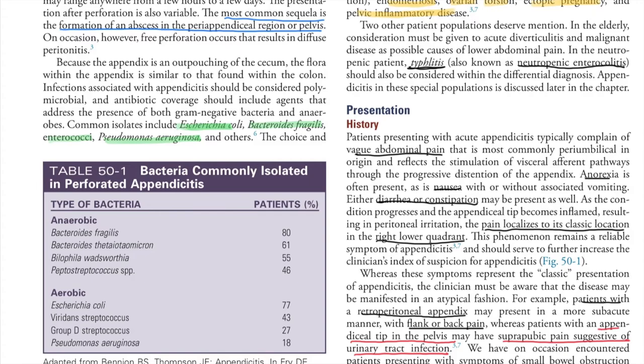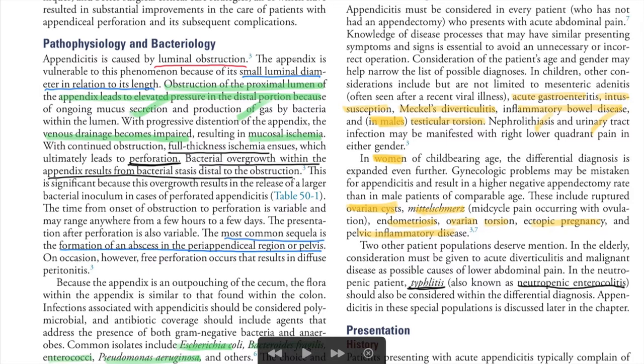The bacteria commonly involved include E. coli, Bacteroides fragilis, Enterococcus, and Pseudomonas aeruginosa.